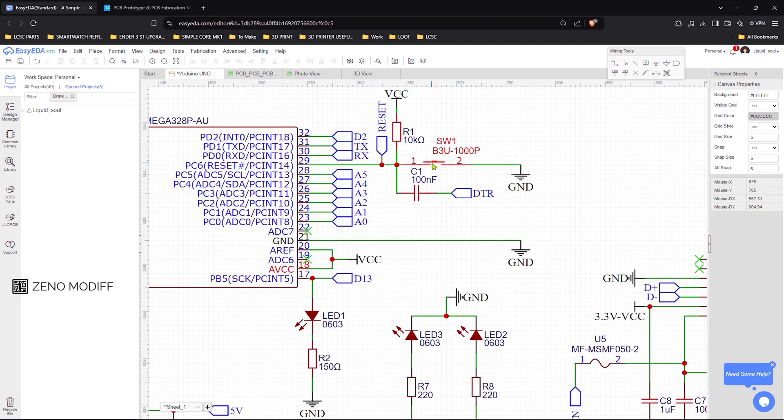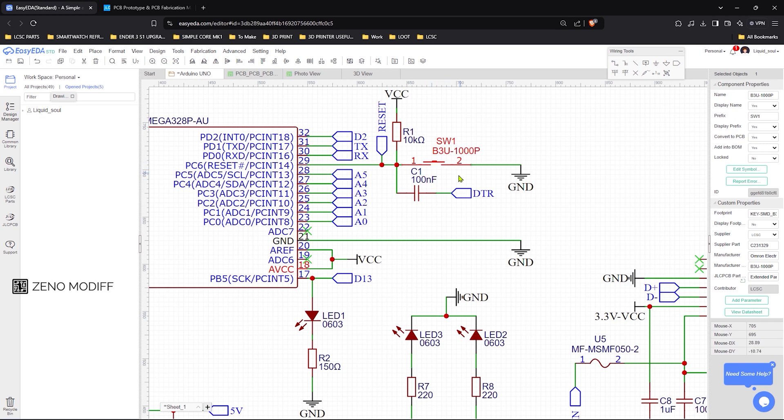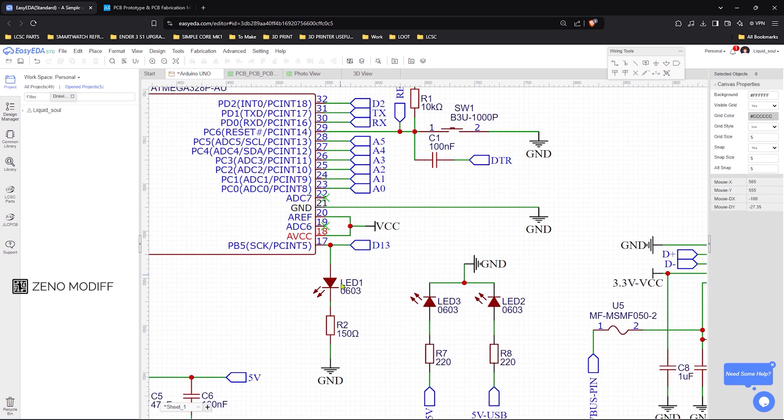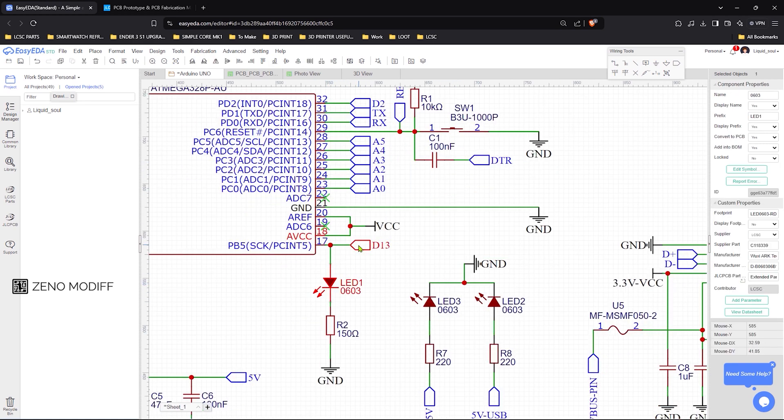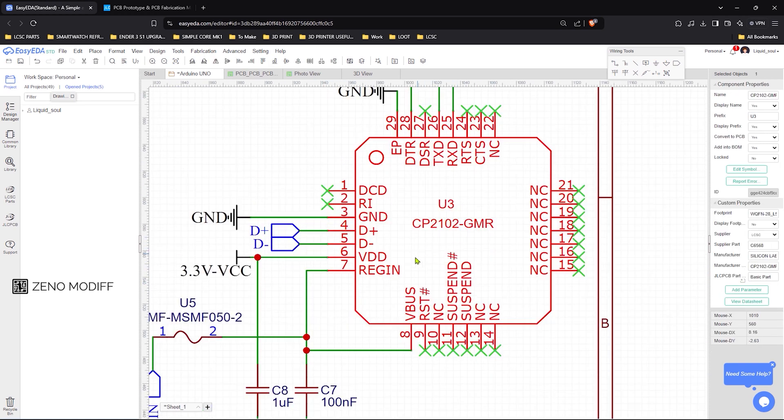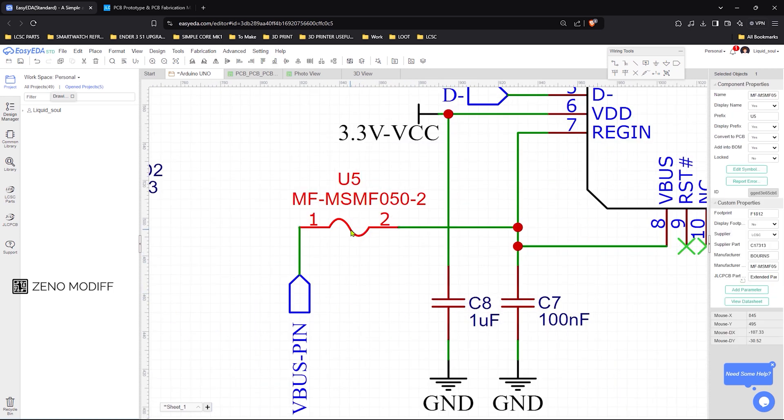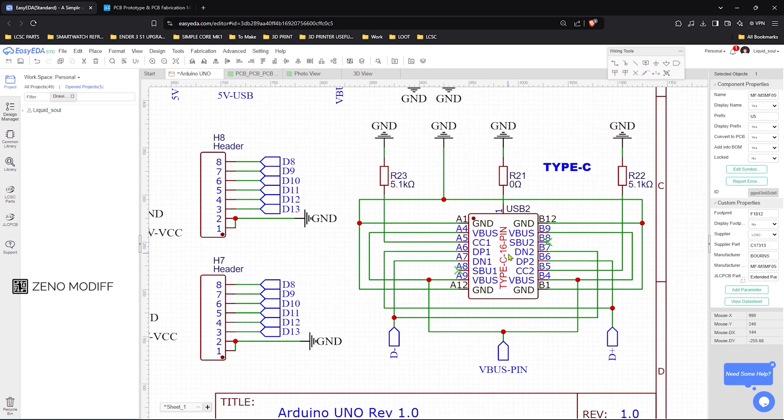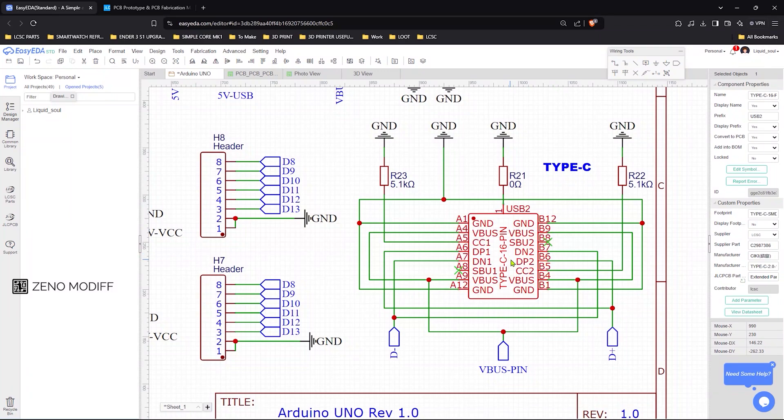With the help of the SMD switch, I made the reset circuit. Then attaching a LED to the D13 pin of the Arduino. The IC is programmed using the CP2102 programmer, and an SMD fuse is connected for protection. Then we have the Type-C port as the connection interface of the Arduino.